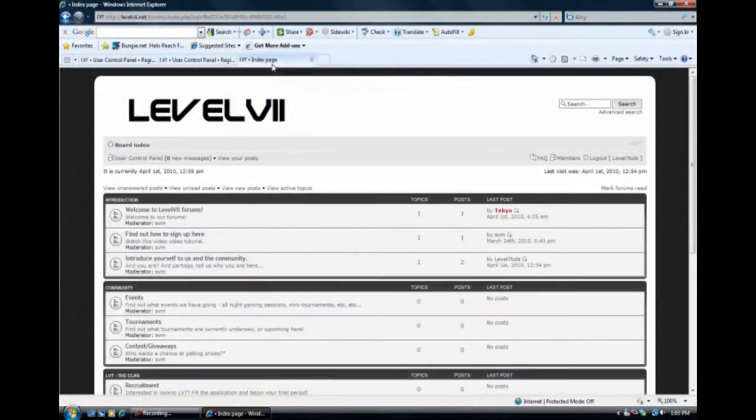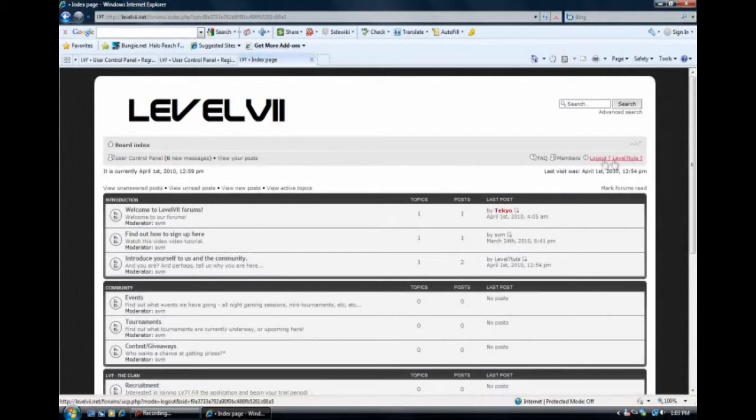And once that's done, you should be brought back to the page and you should be logged in. As you can see right here, we're logged in.